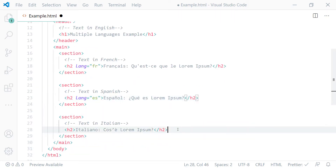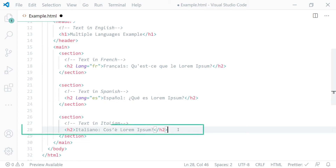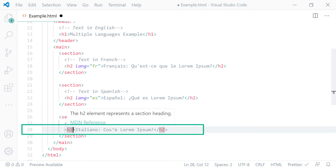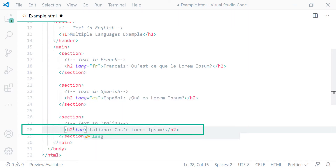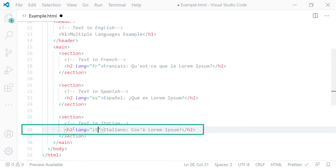On line 28, the content of this H2 heading element is in Italian. So we add the lang attribute on the opening tag with the value IT. IT is the language code for Italian, and this tells the browser that the content of this H2 heading element is in Italian.